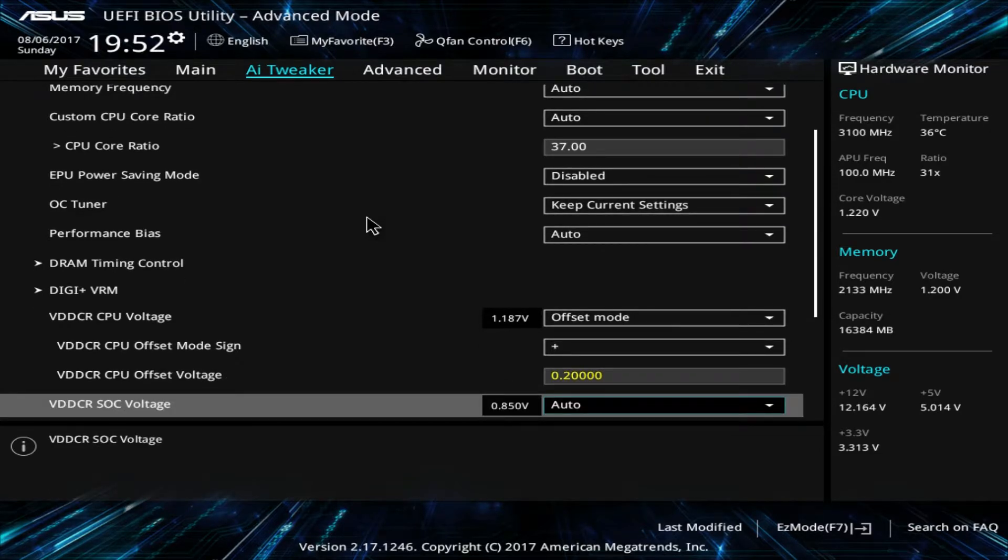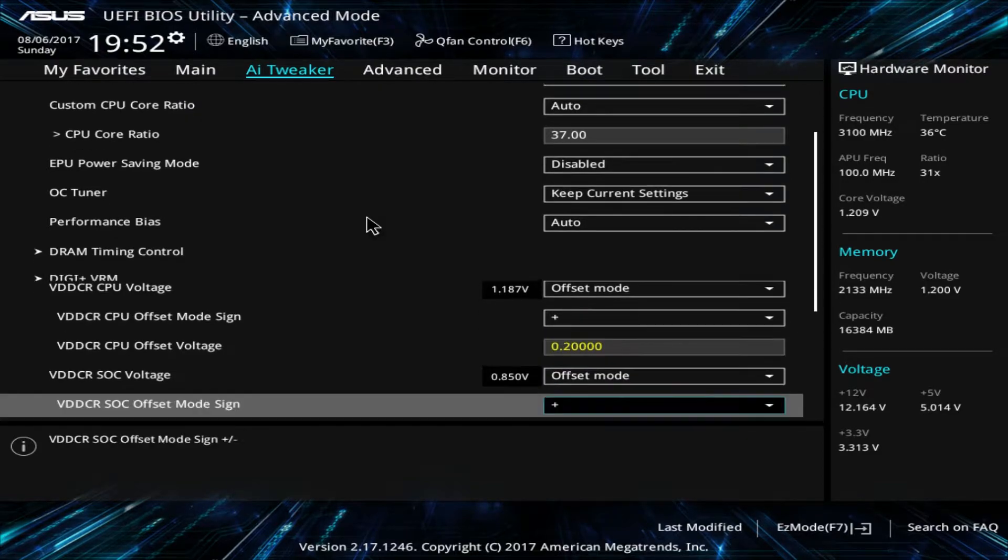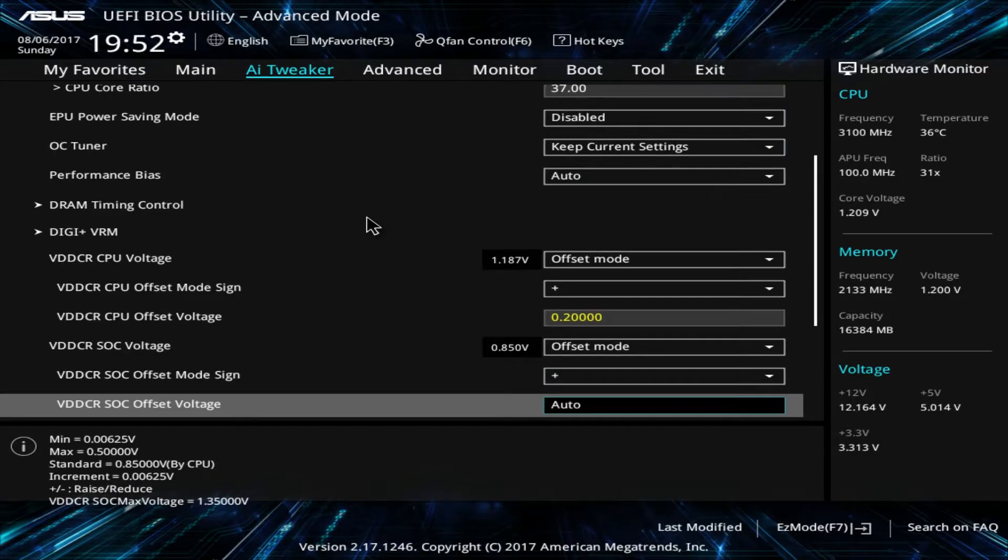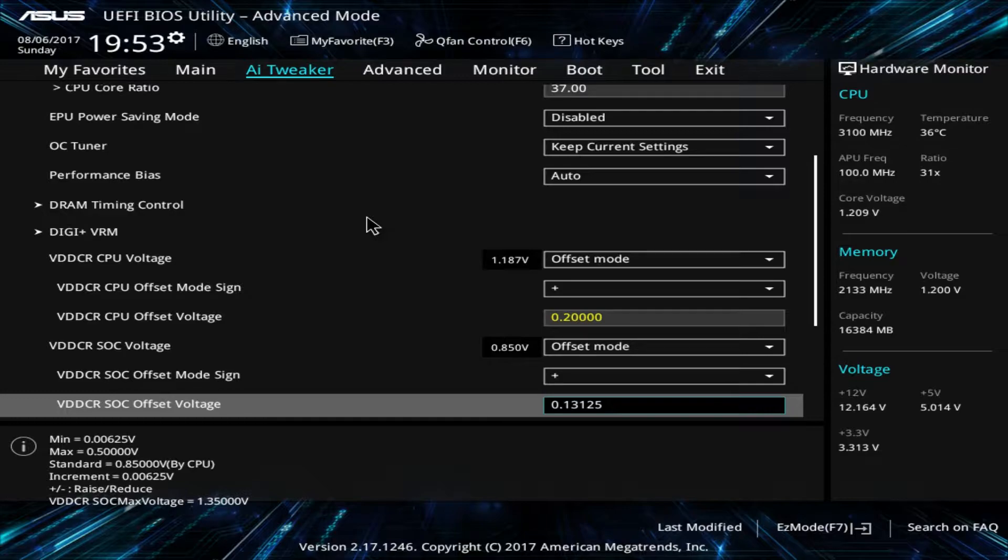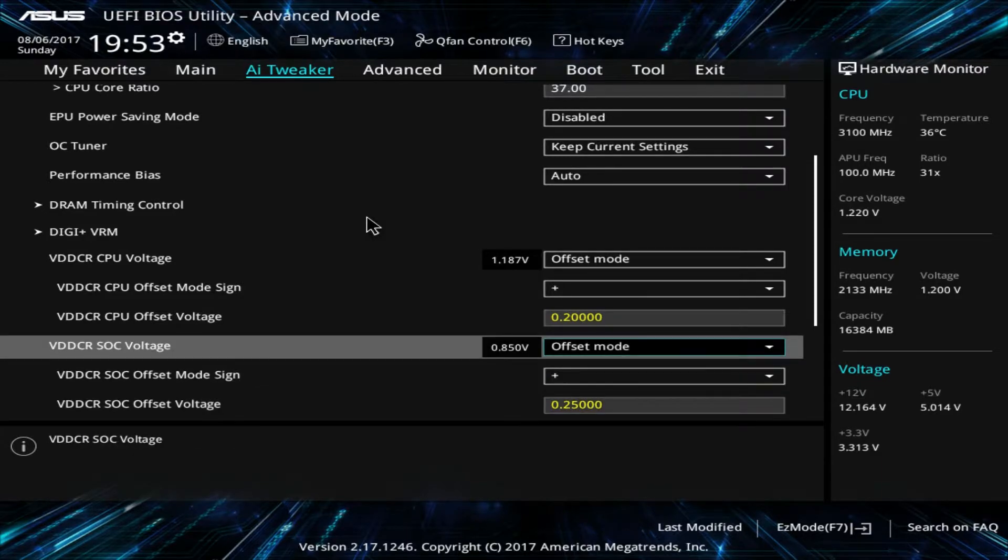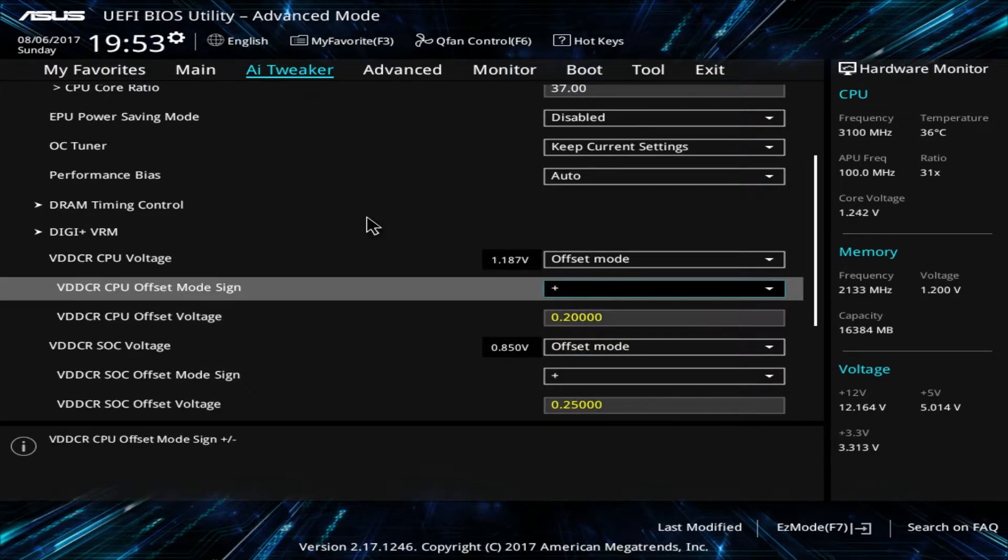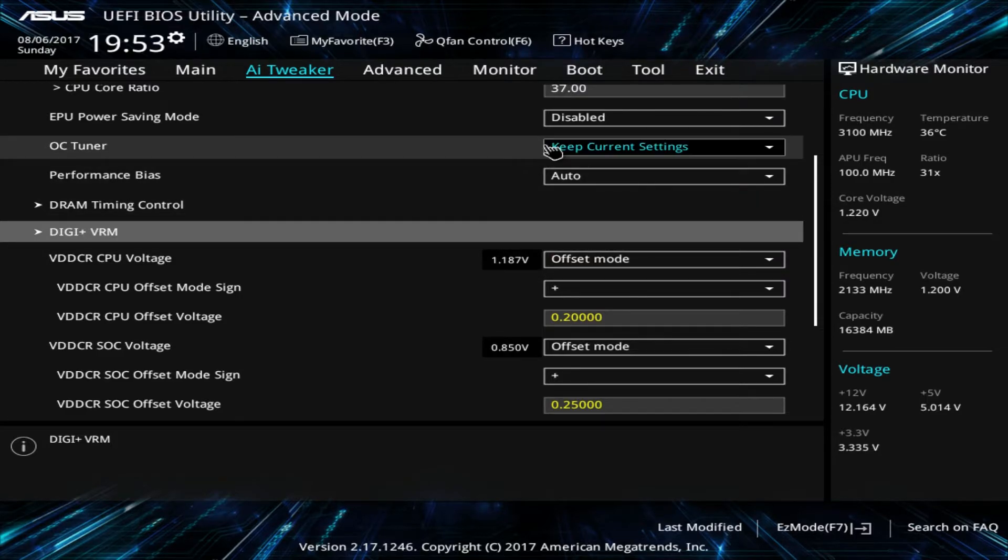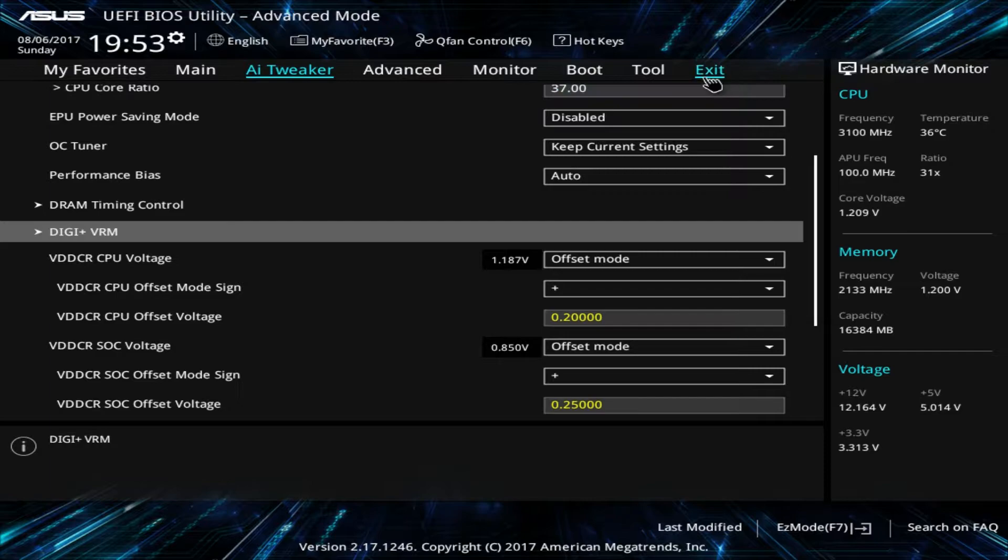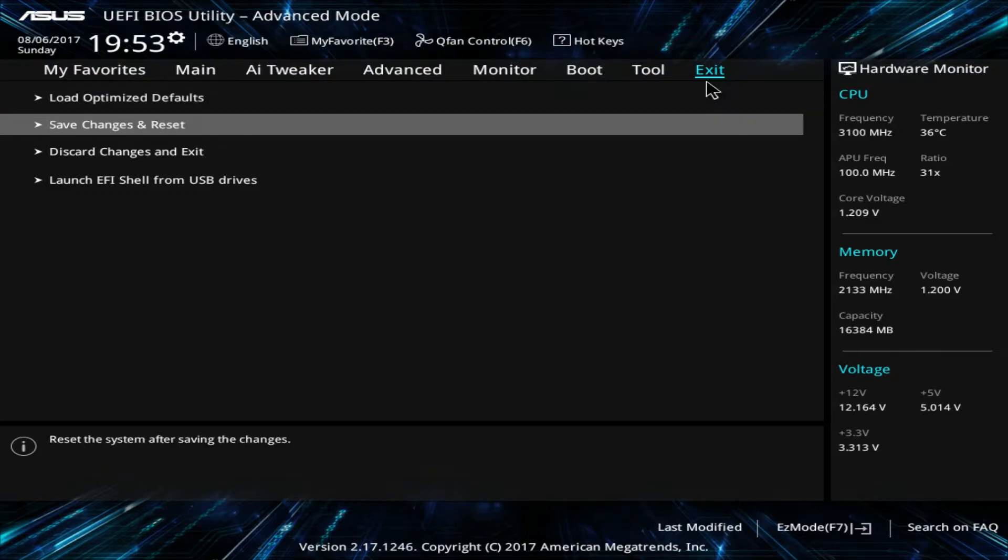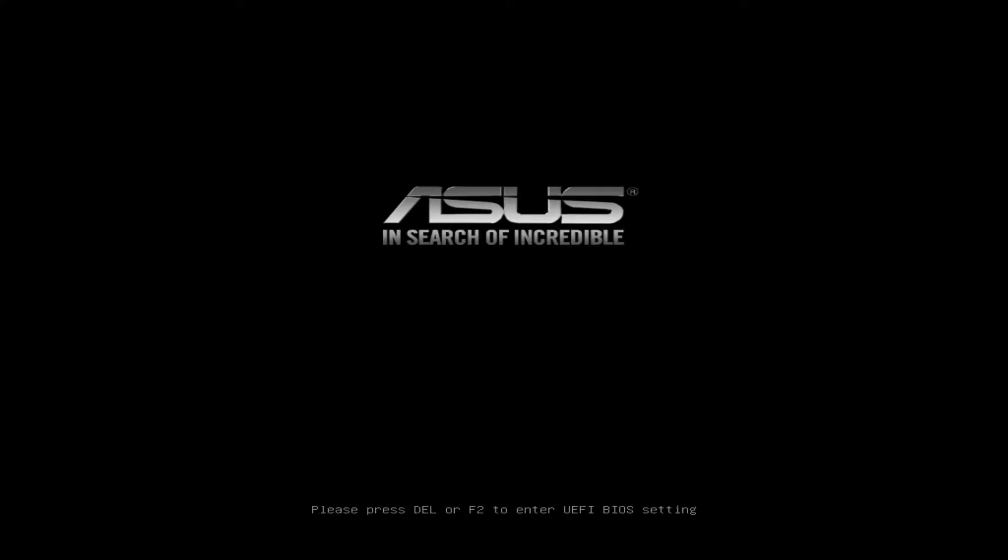Then we're going to go down one. This should be the SOC voltage. Let's turn this also to offset. And then, this by default is 0.85. We're going to add 0.25. Let's make it 1.1. That should be a good spot to mess with. And then we're going to move over to exit. And then down to save and reset.